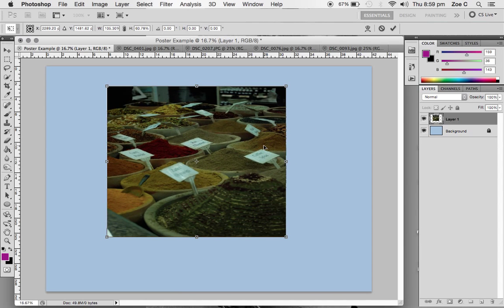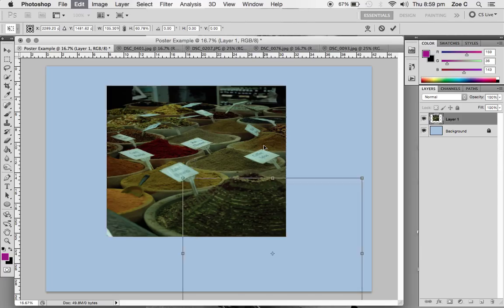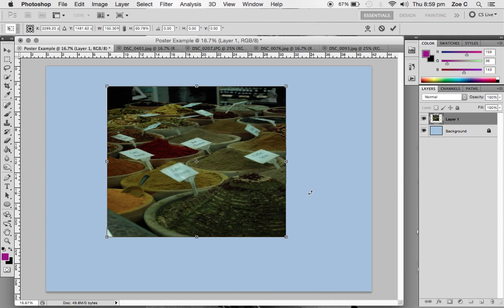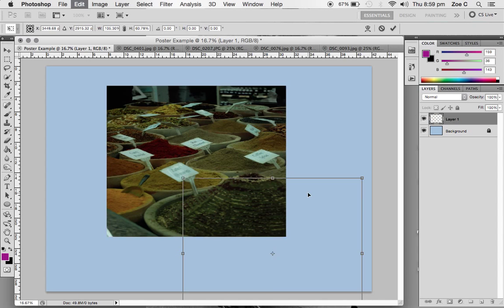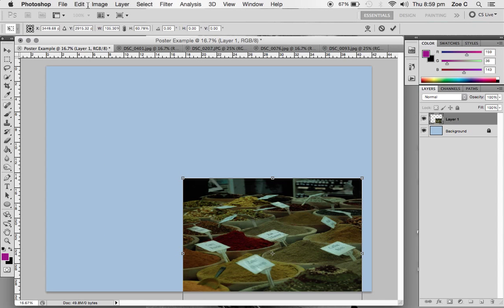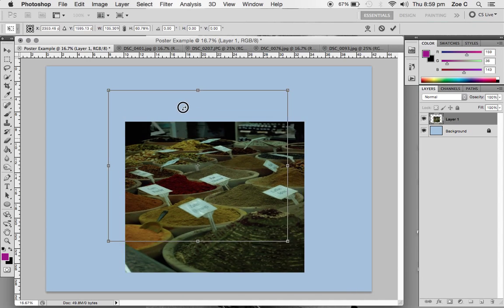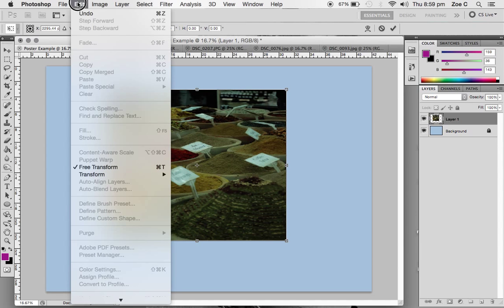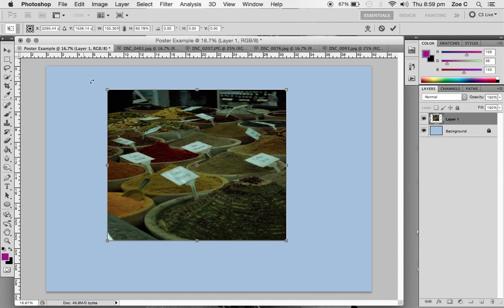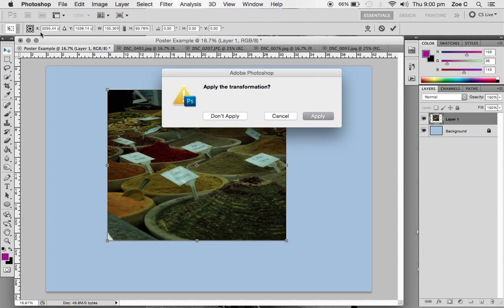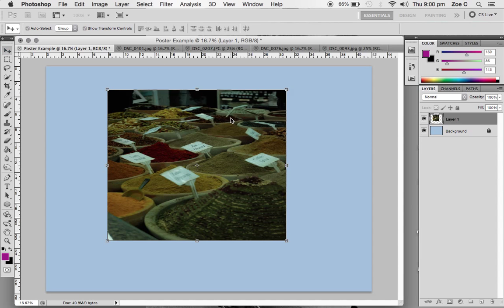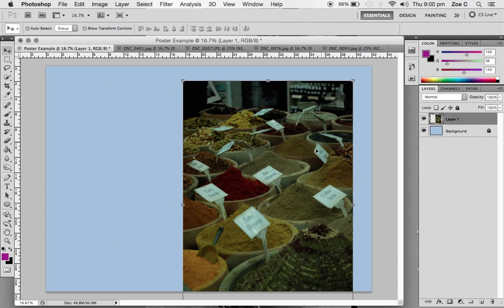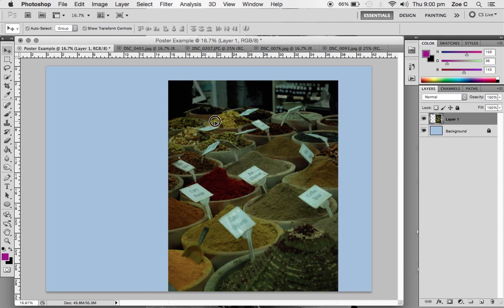I'm just going to undo that by clicking control Z or command Z if you're using a Mac. Because I clicked it and dragged it away, I've done more than one step. If that's happened, you can click undo or step backward, but you need to make sure you apply the transformation. Because I haven't applied the transformation, this actually hasn't really happened. If I click on this move tool here, it says apply transformation. I'm not going to apply it, so my original image is going to be fine. Make sure that you're applying things because otherwise it's not going to let you do anything else.